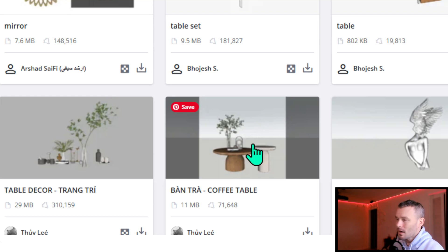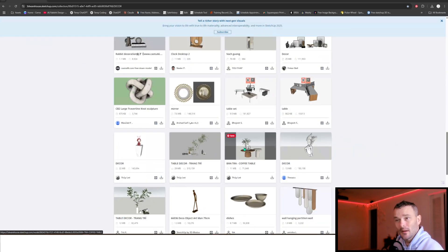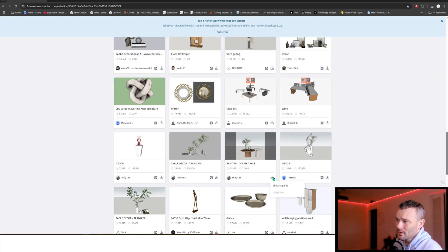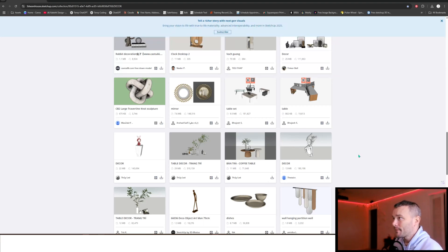I've got this coffee table assembly here and I want just the coffee table in the middle. I don't want the other part or any of the decorations on top. There are a couple of different file types we could download: a SketchUp file, and sometimes a DAE file which is a Collada file.